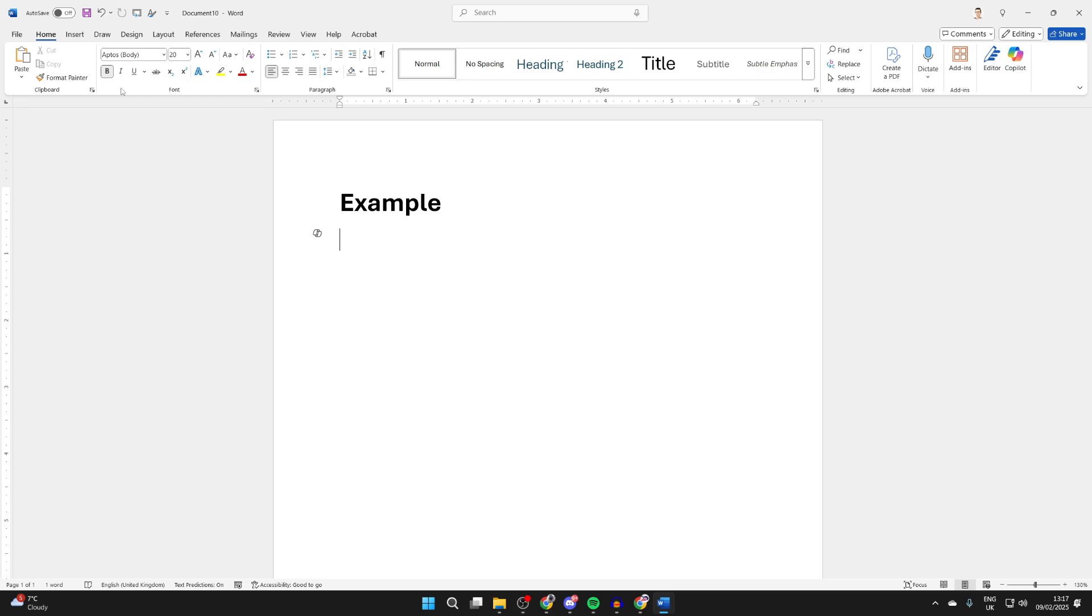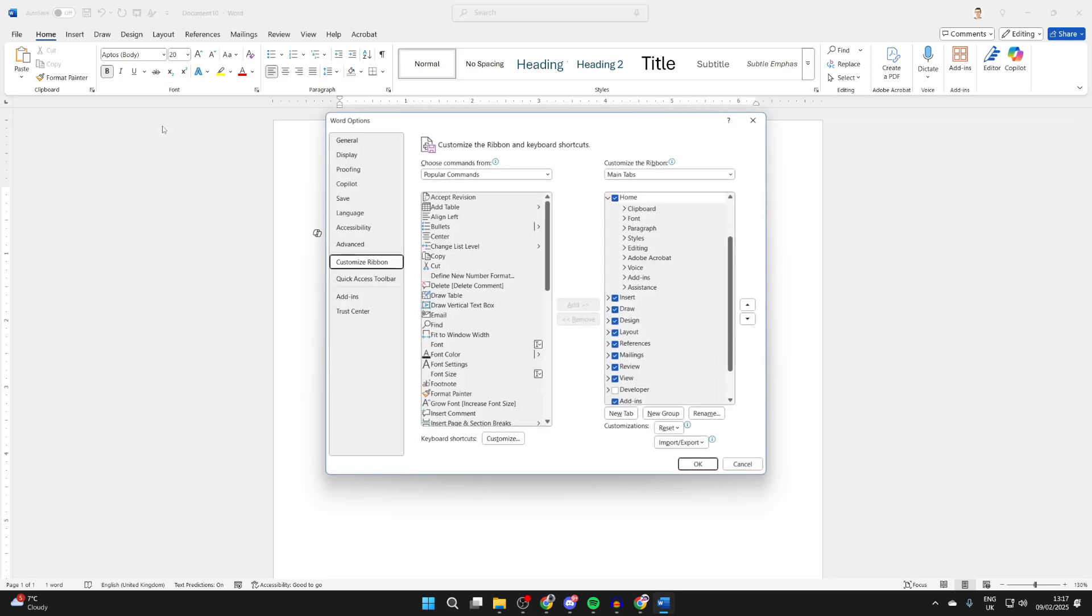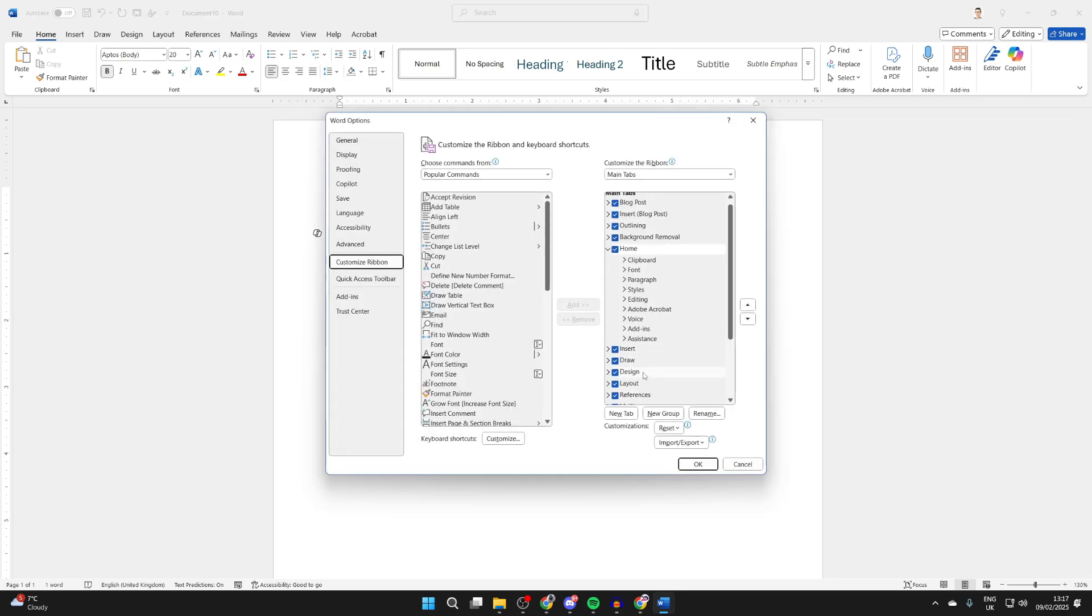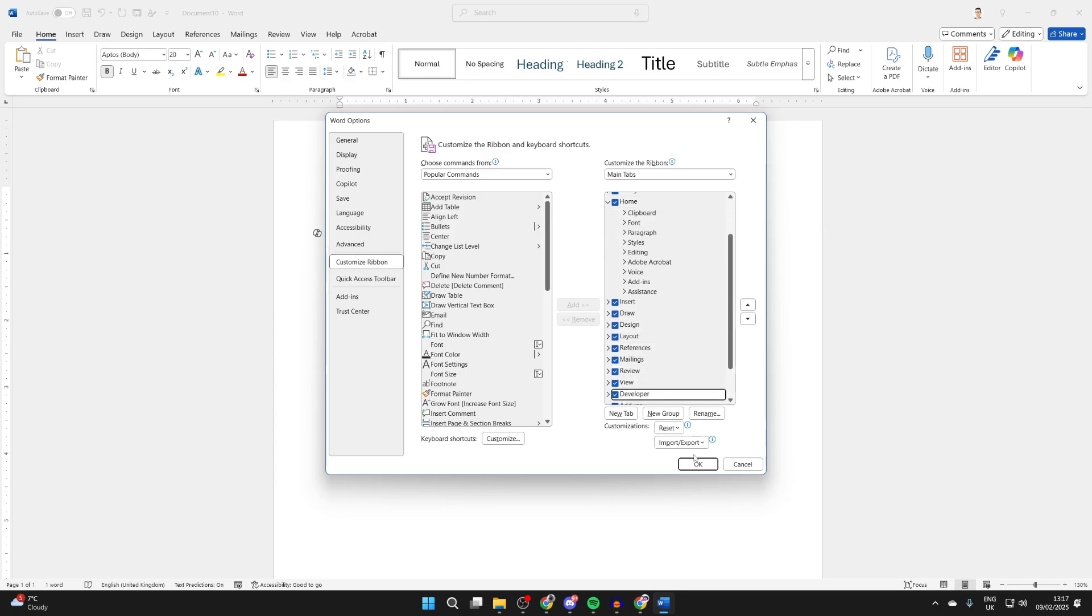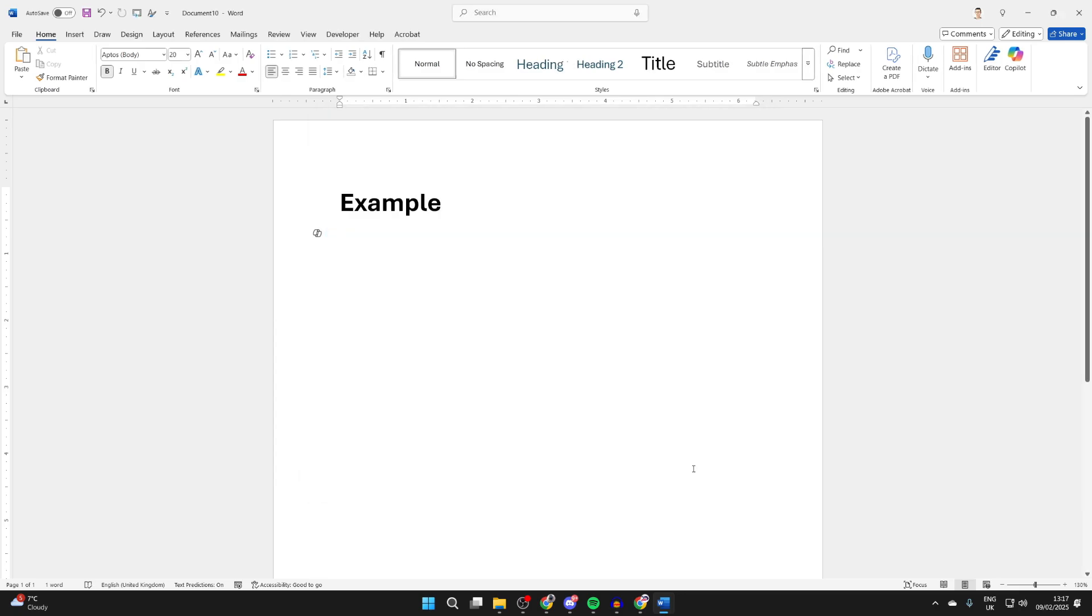To get started, come to the ribbon in Word and find some blank space, right click, and click on customize the ribbon. Come over to the right and find the option for Developer. You'll need to scroll down, press the tick, and press OK.